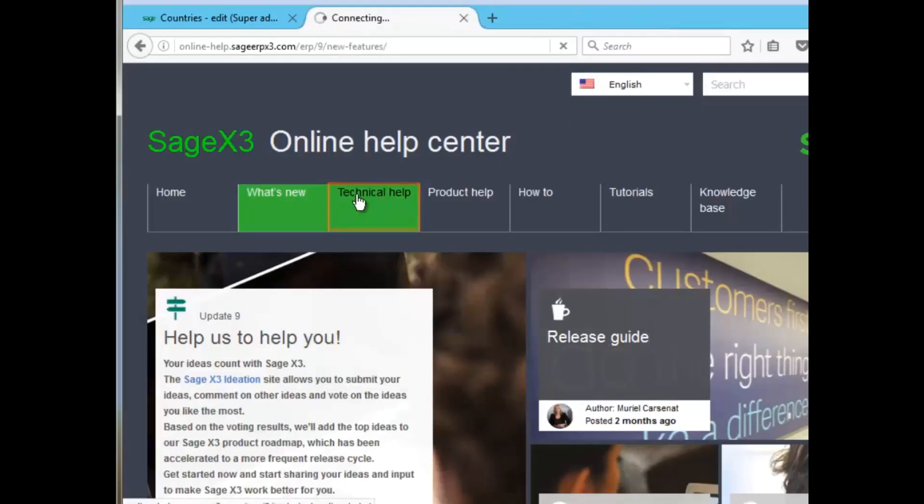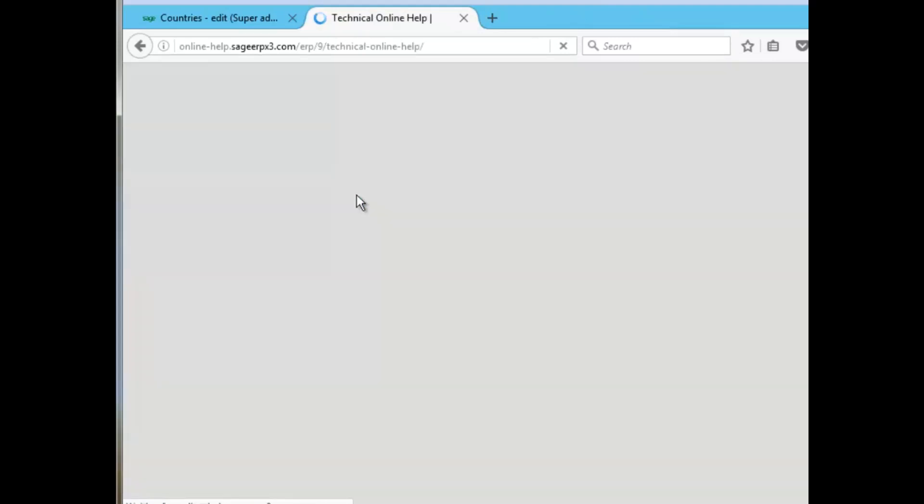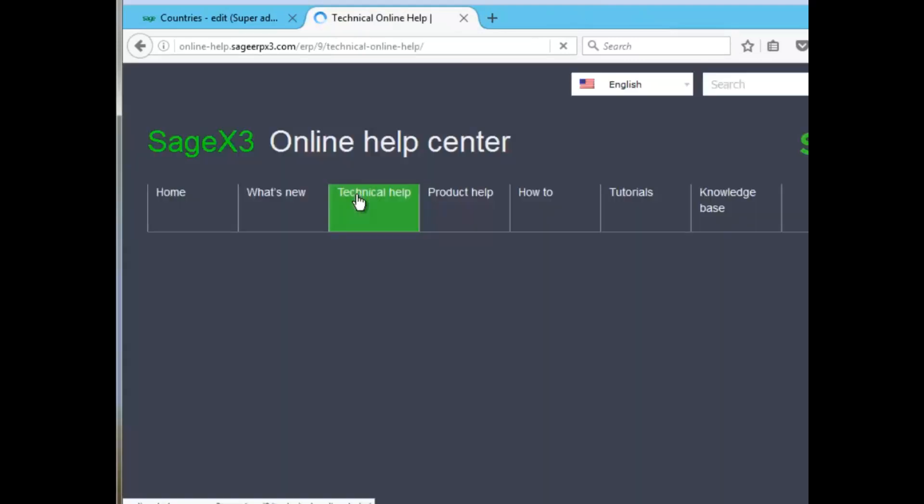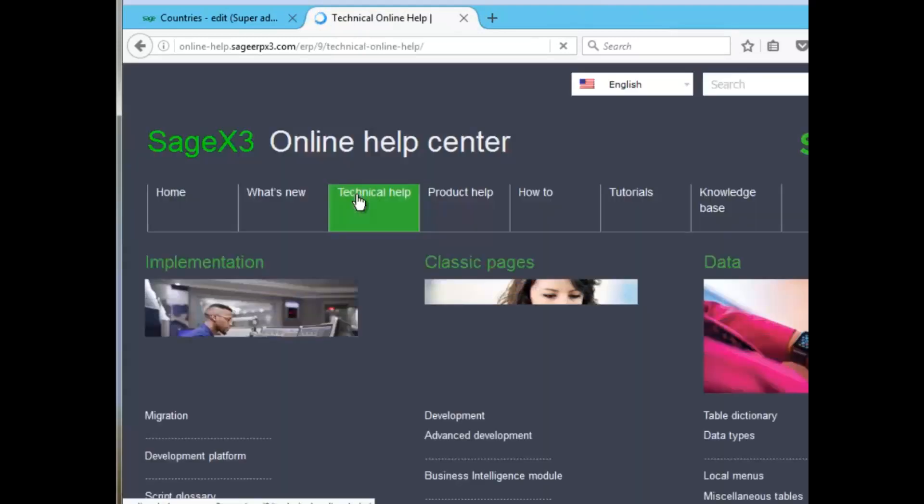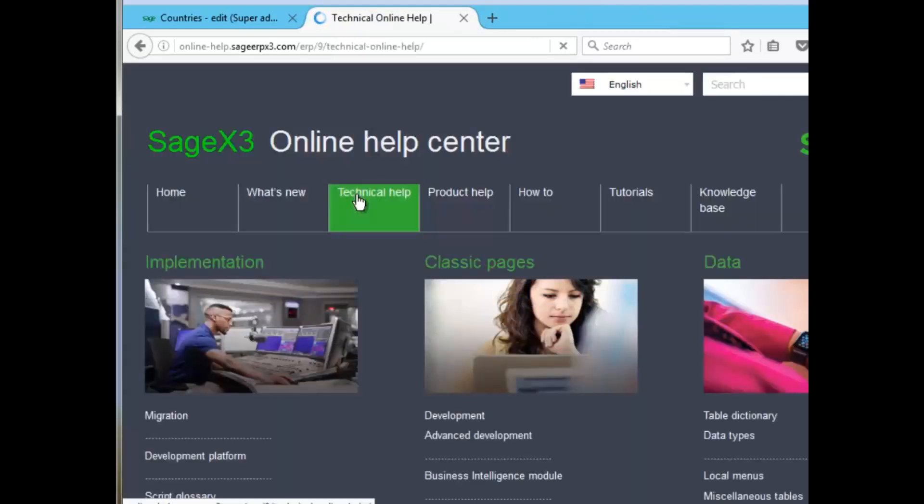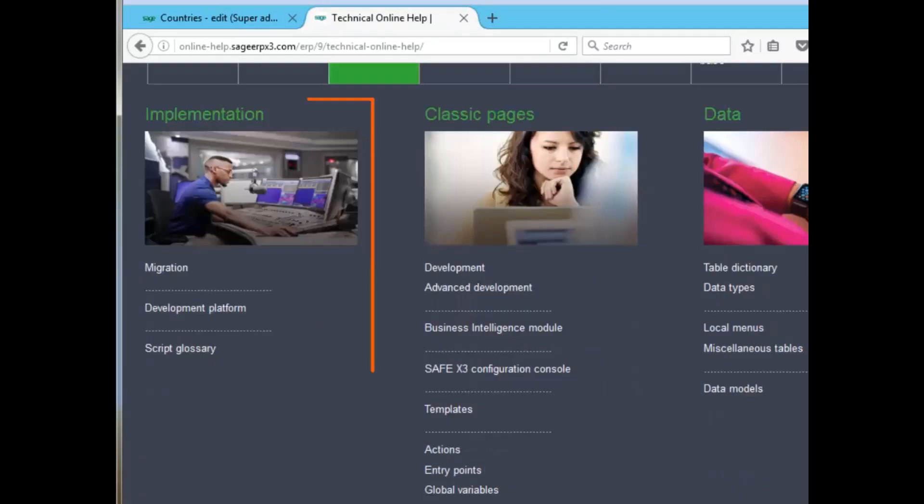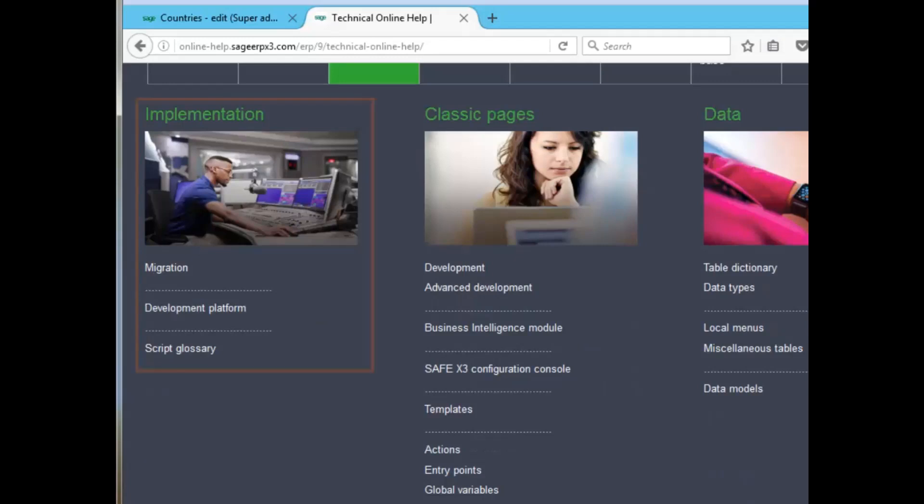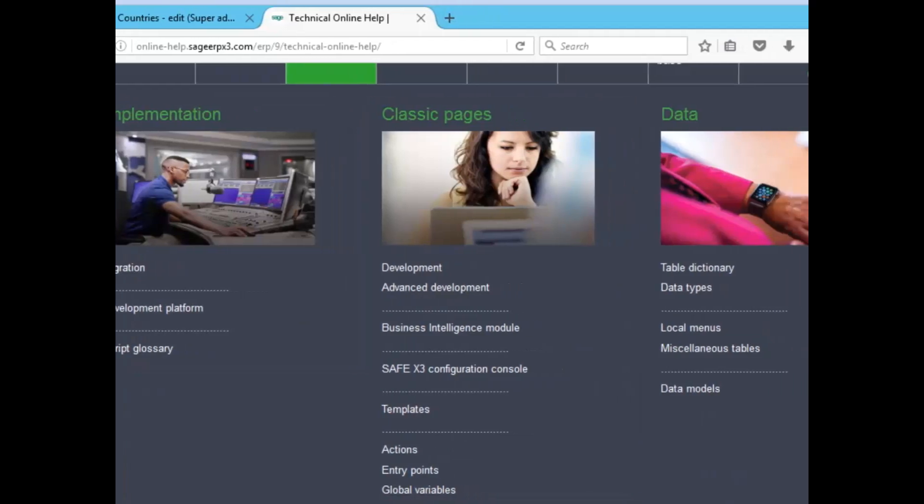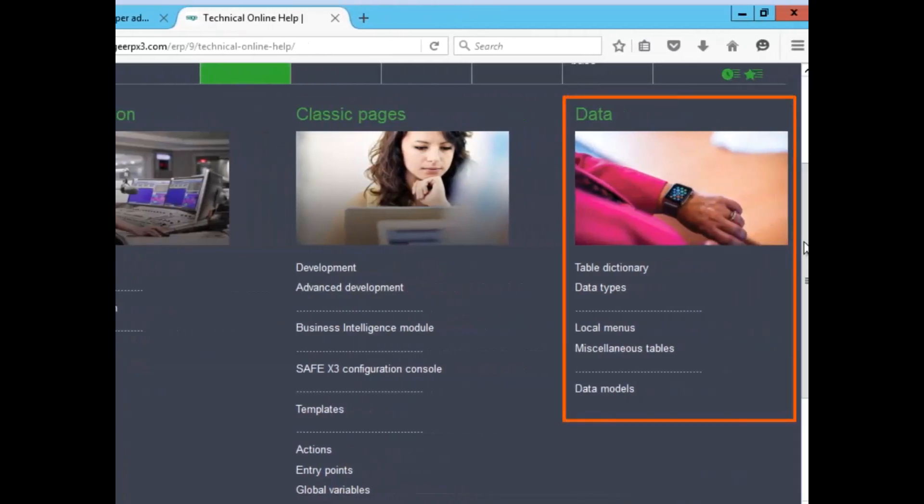Technical help has implementation and classic page and data sections. On the implementation section, it gives you migration, development platform, and glossary information. Under classic pages, it gives you the many features and development tools used for classic pages. The data section has many options. You can get a table directory that gives you access to all tables and fields in the system that you can use for development and customization.